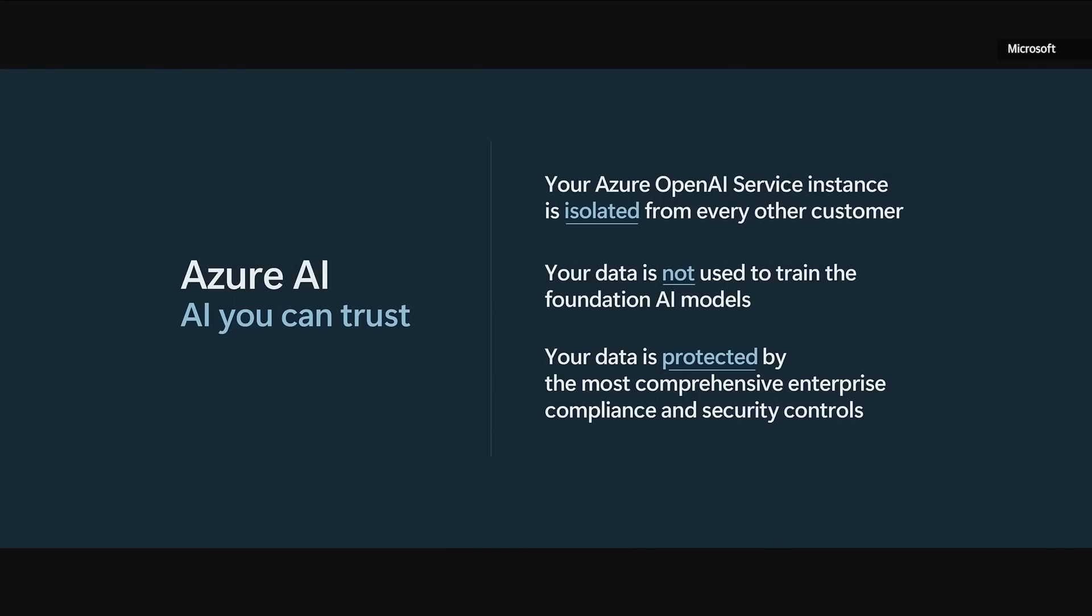When you use the Azure OpenAI service, your instance is isolated from every other customer. Your data is not used to train or enrich the foundation AI model that's used by others. So you don't have to worry about anyone other than your organization benefiting from AI that's trained on your data. And your data and AI models are protected at every step by the most comprehensive enterprise compliance and security controls in the industry.